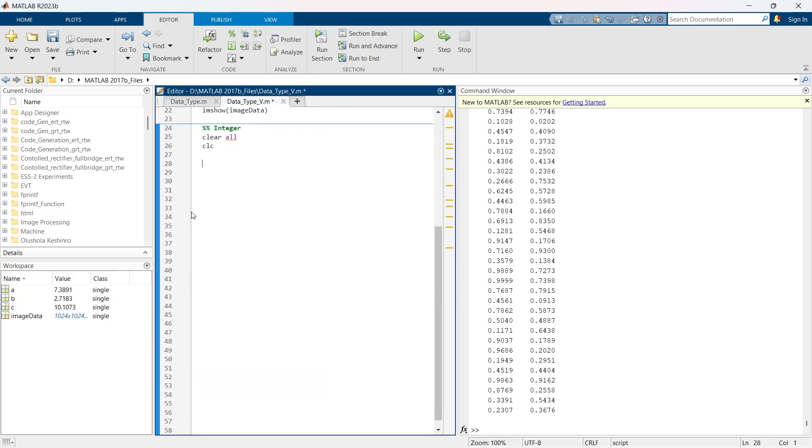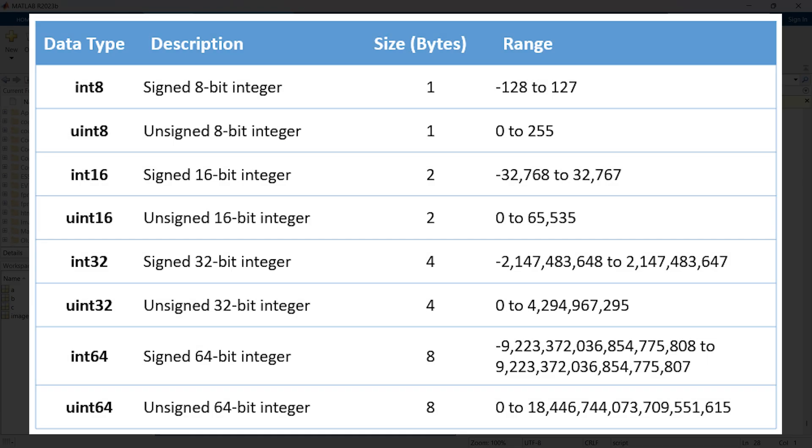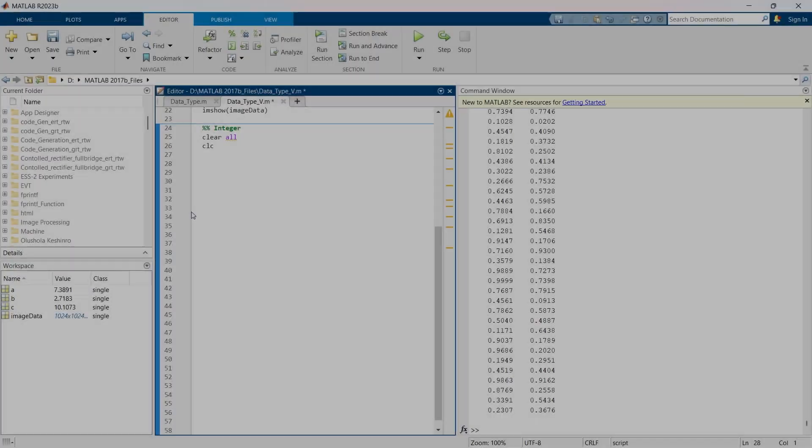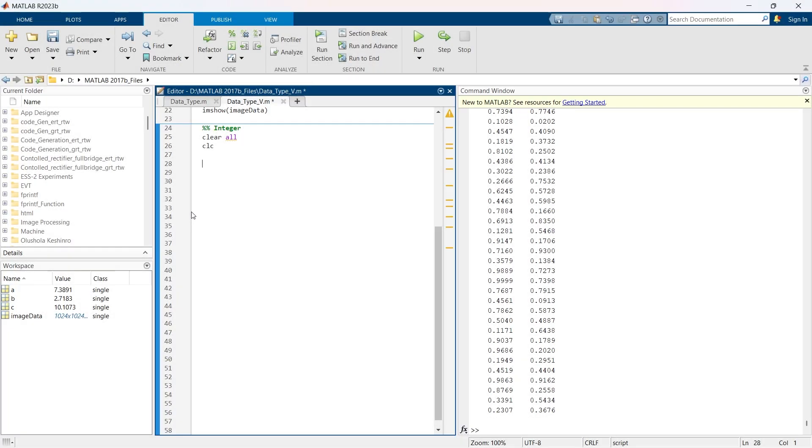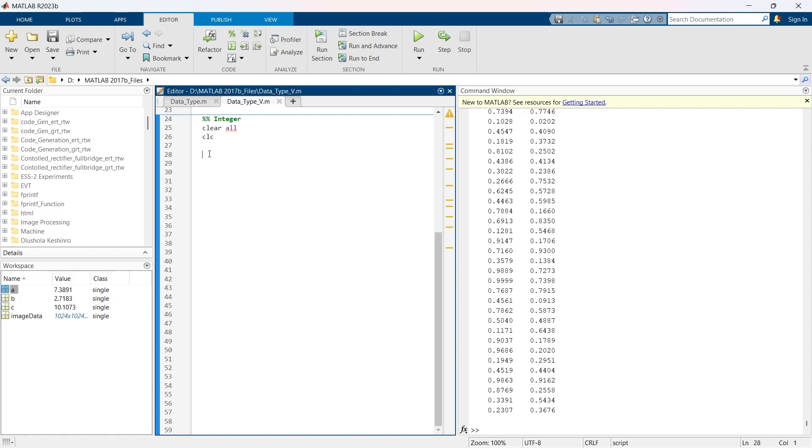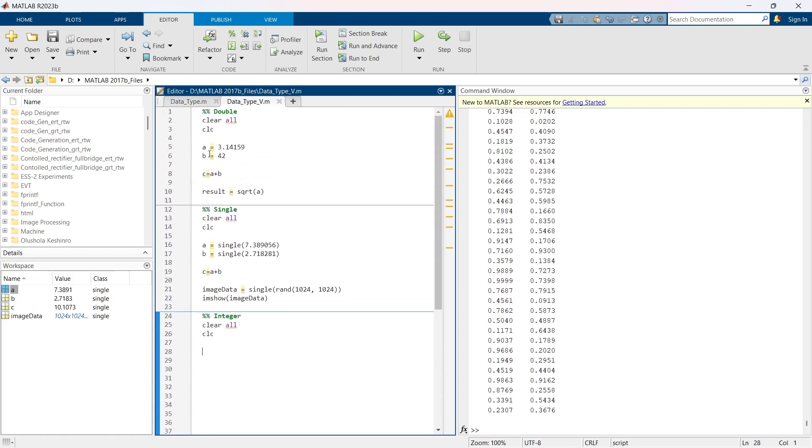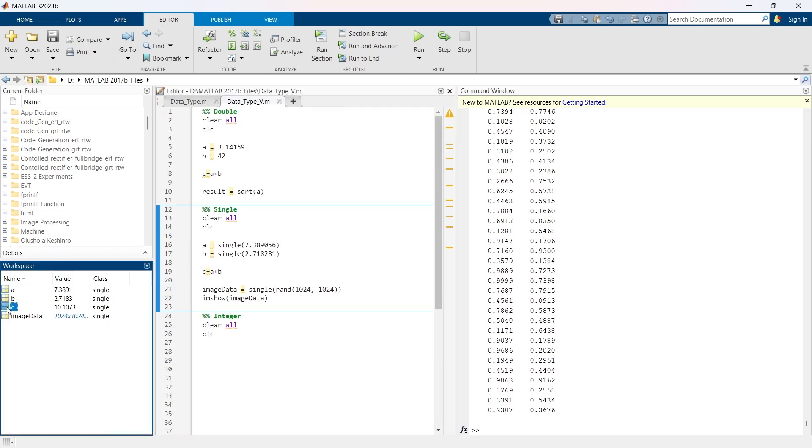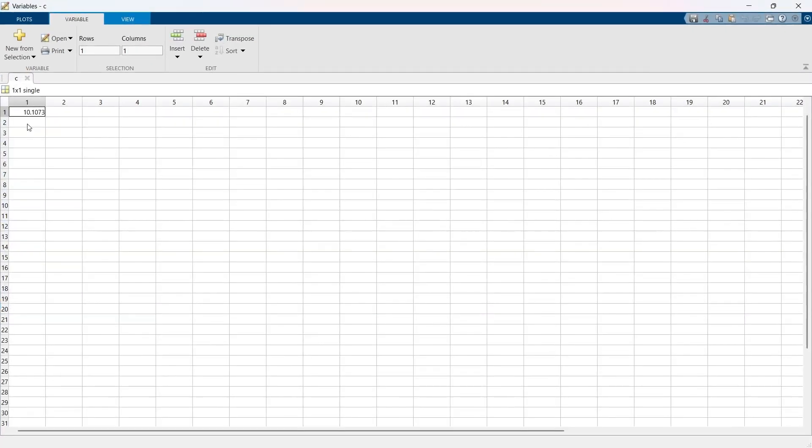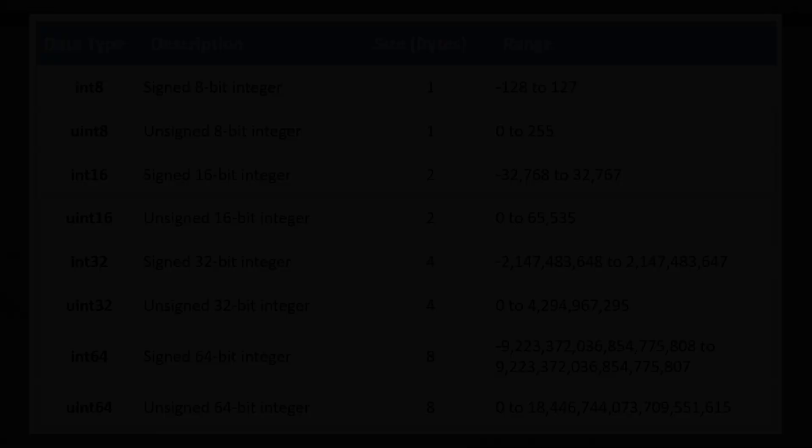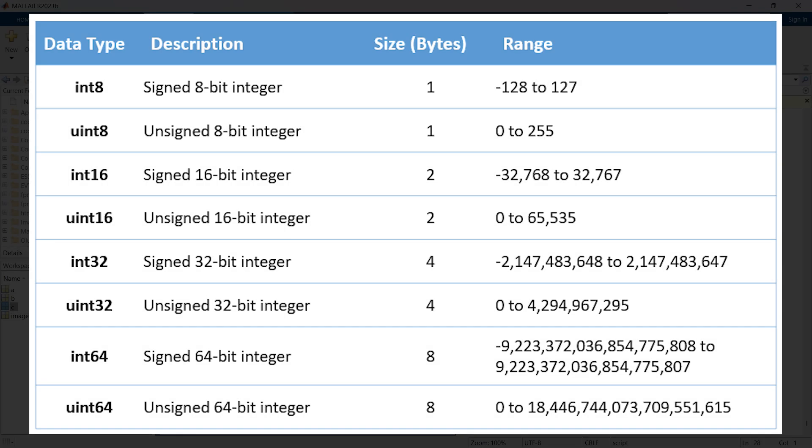Now we are going to explore another data type, and that is integer type. Understanding integer type is essential. Basically, MATLAB supports several integer types, both signed integer and unsigned integer. These integers are crucial for discrete data operations and when working with whole numbers, especially in digital signal processing. In MATLAB, integers are stored as whole numbers without any fraction point.